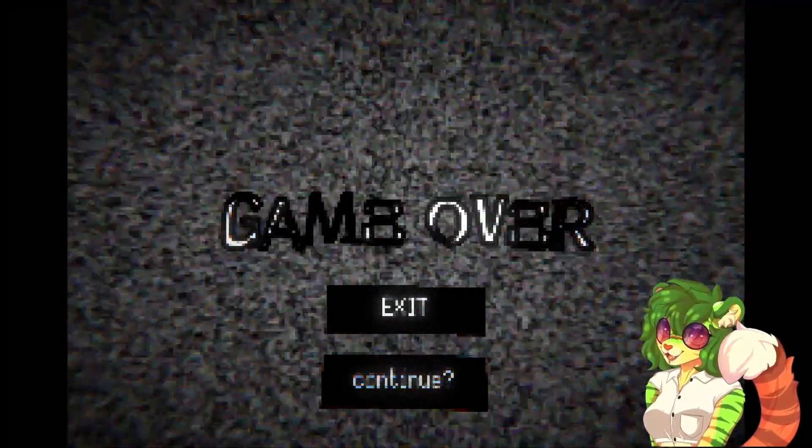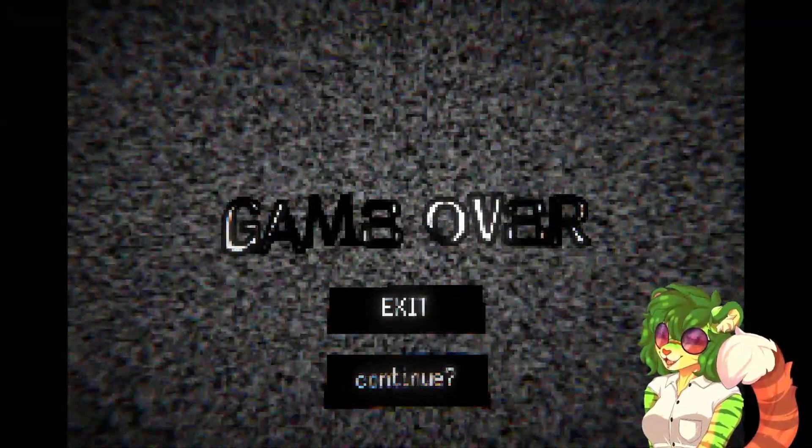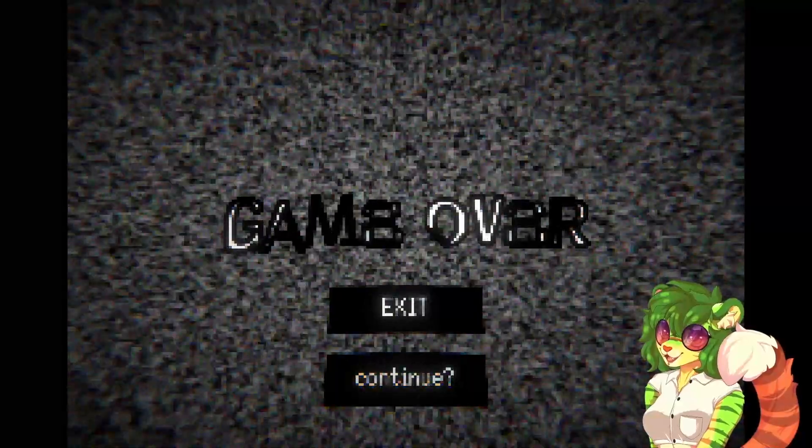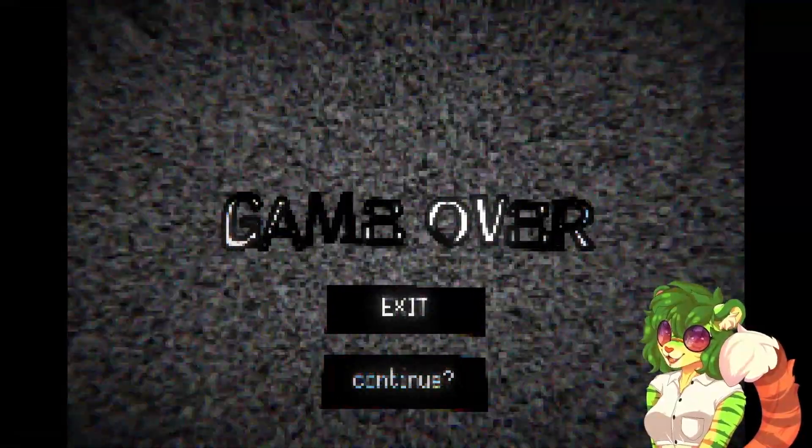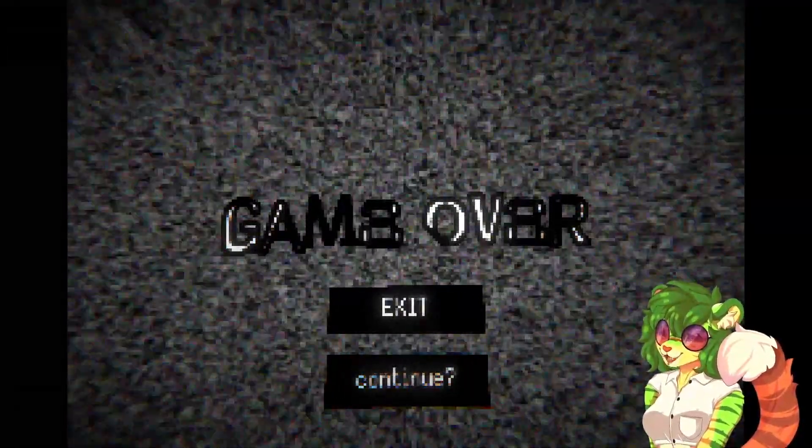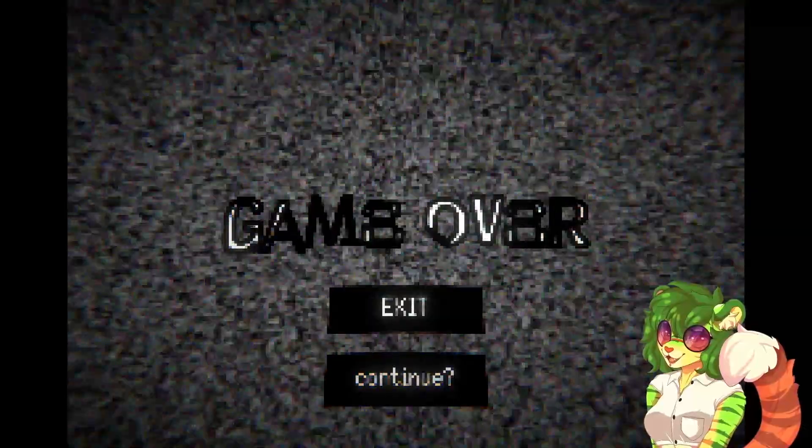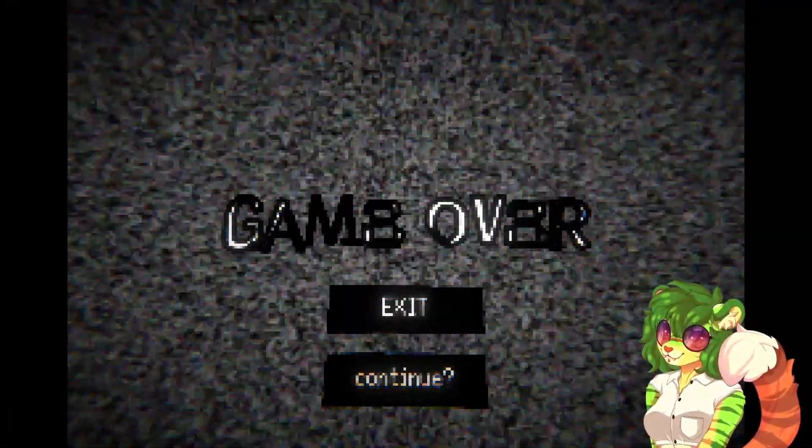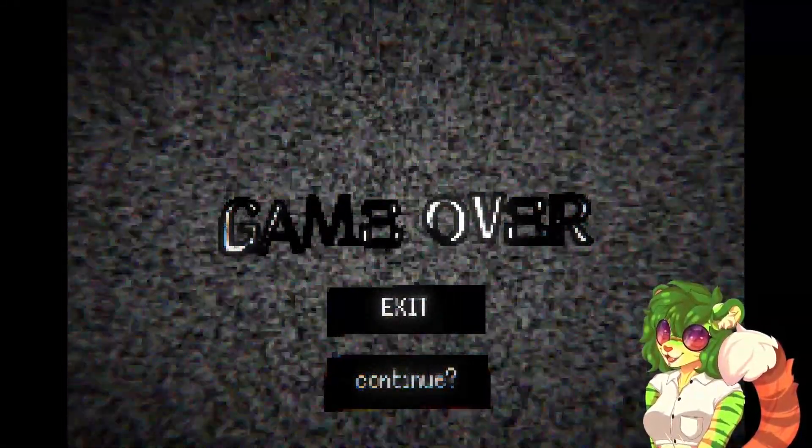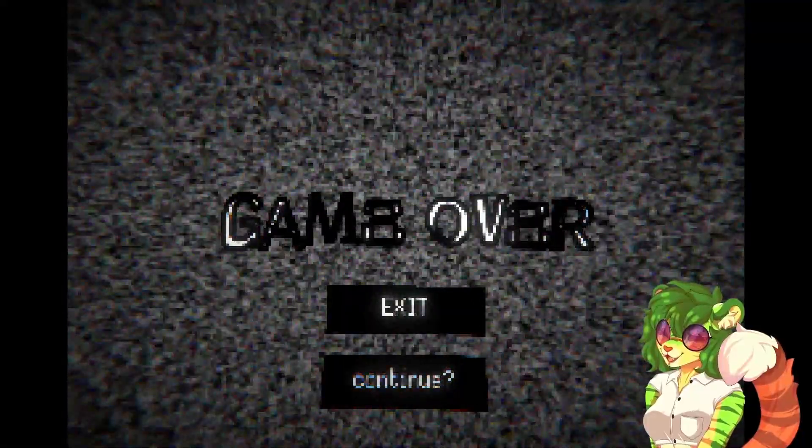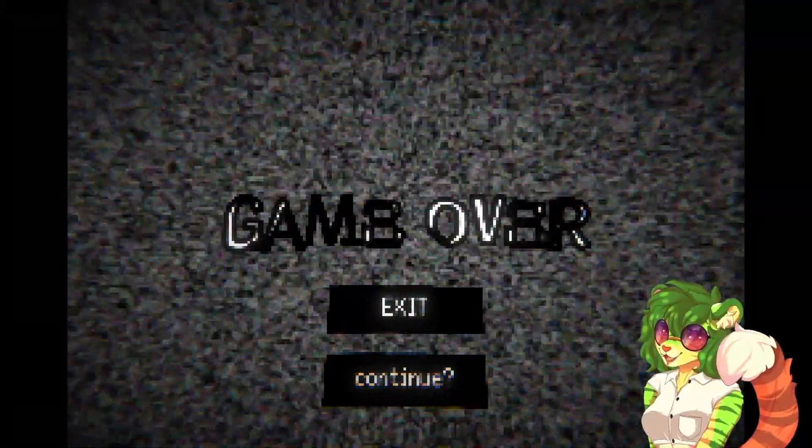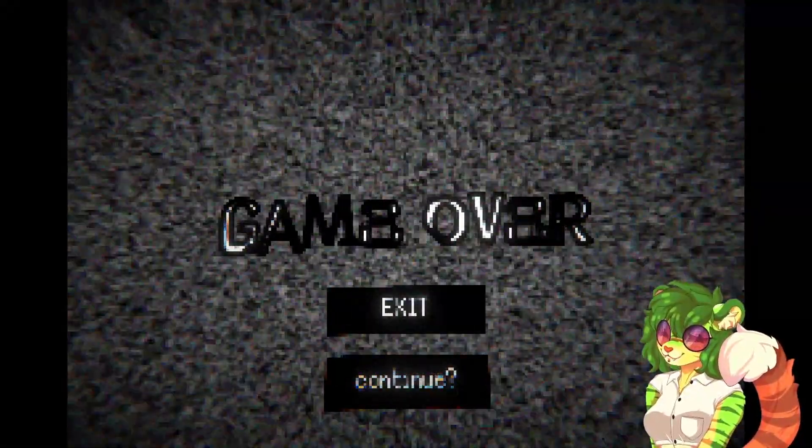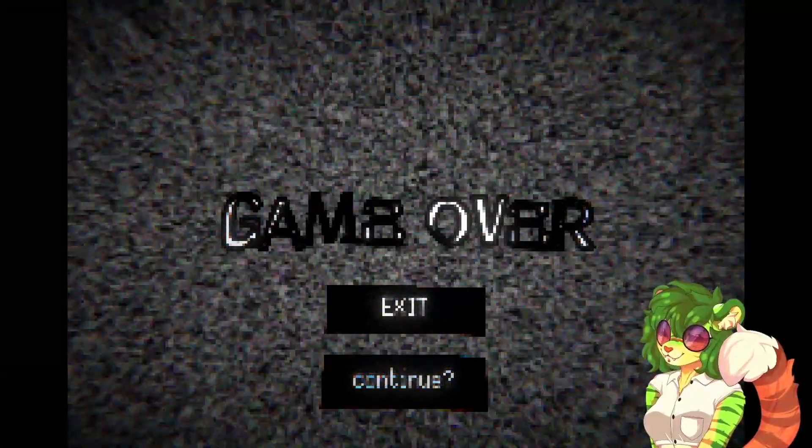Hello and welcome back to the channel. Today we're checking out blank underscore zero one. There is a warning on the itch.io page that if you have photosensitive epilepsy this may trigger seizures in you, so this might not be the video for you if that's the case. Please watch any of my other videos instead. Sorry that you can't, but thank you for checking it out.